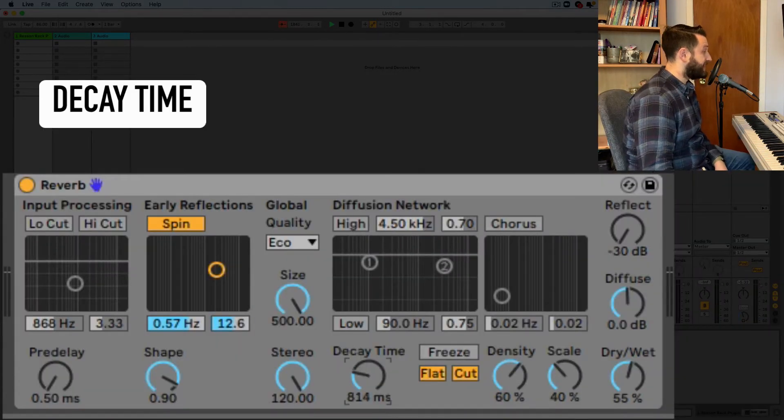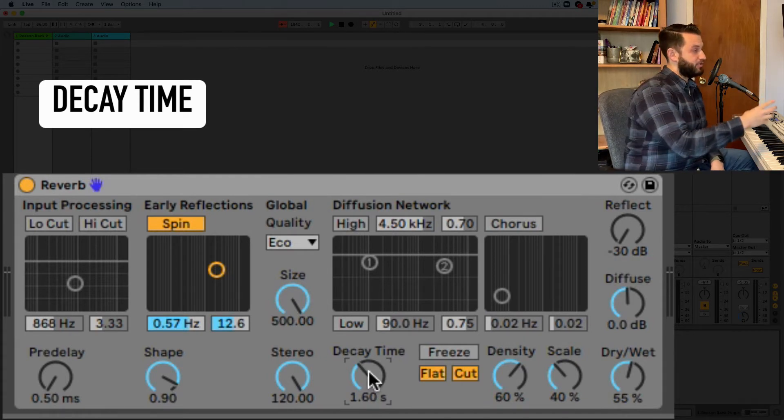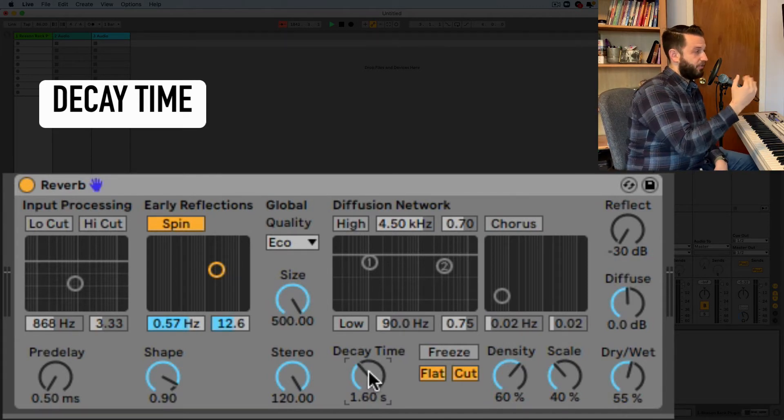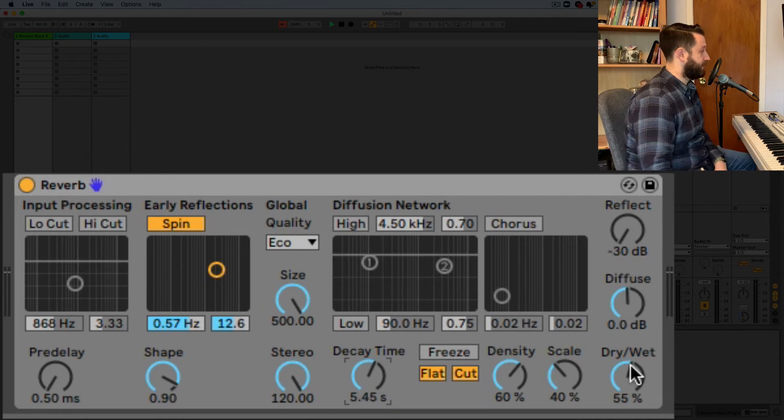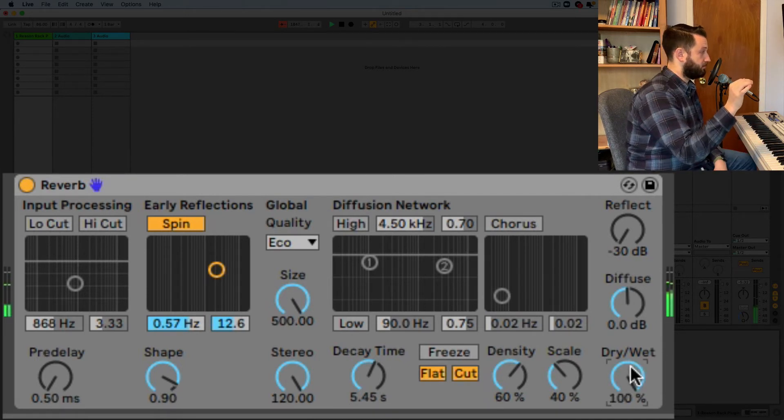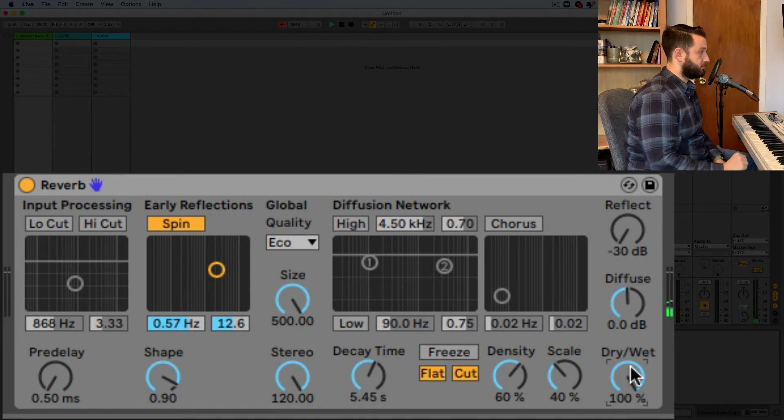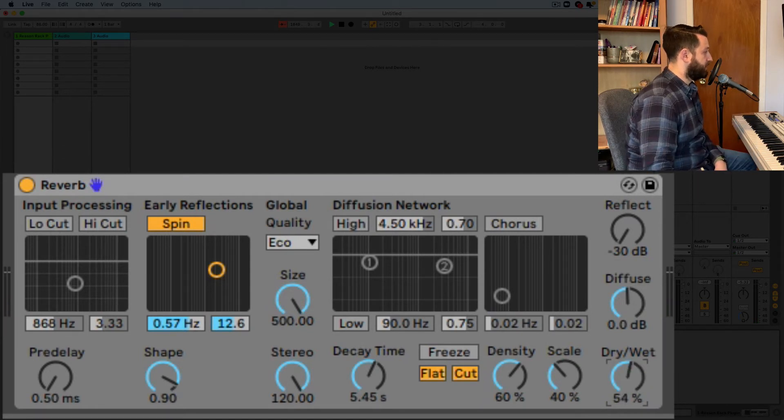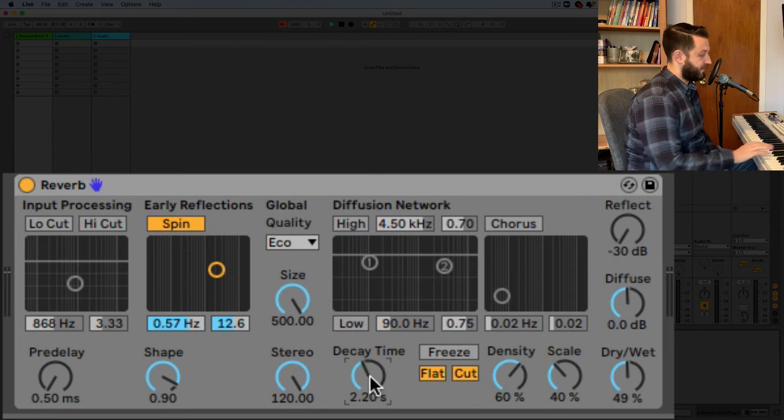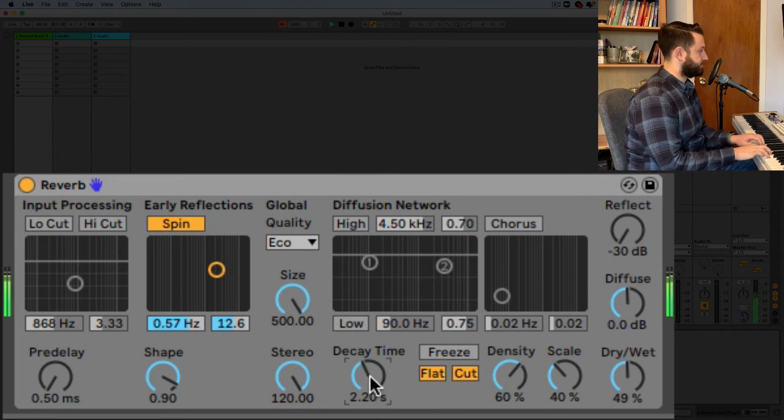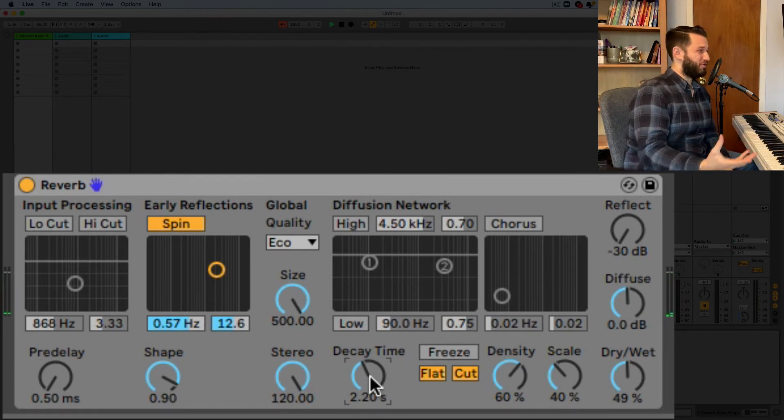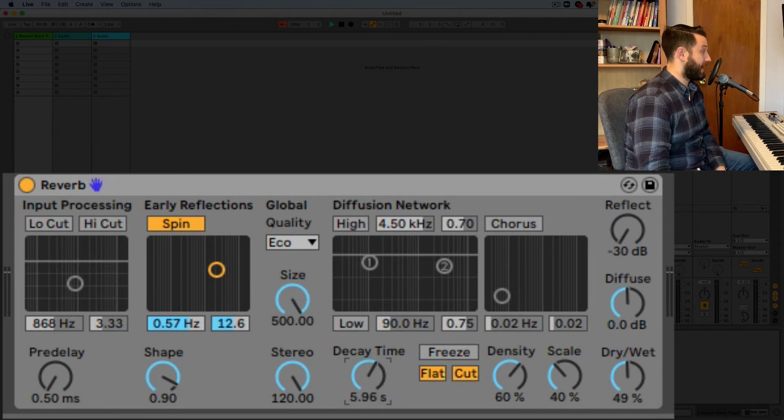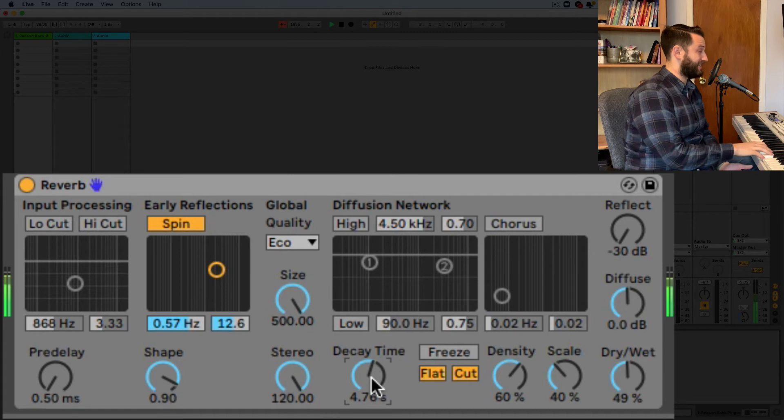Okay decay time controls how long it takes when there's no more input coming in for it to go to silence so I'm going to set this at five seconds just to demo it and you'll be able to hear what I'm talking about so dry wet all the way up I'm going to just hit a note and lift okay so that's your decay time now when you have the original in there you can kind of get some interesting things because as you change notes those old notes are still taking time to die out right so on a pad sound you could go pretty high you could go as high as five or six seconds.